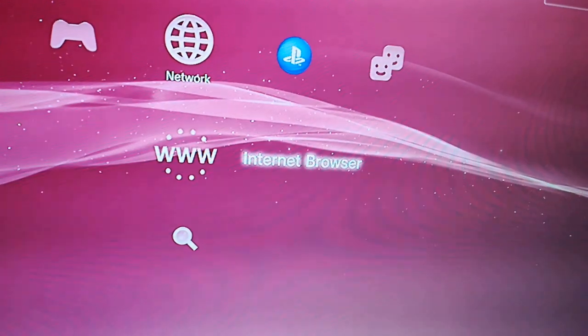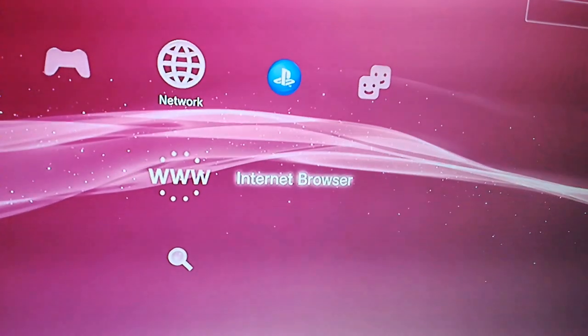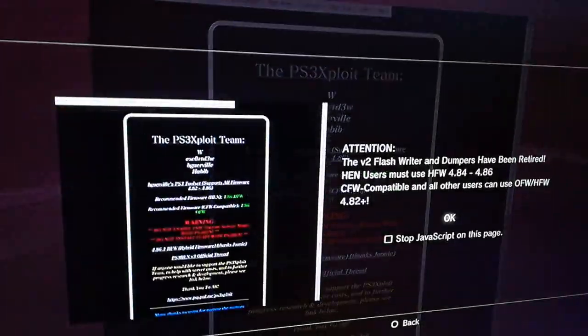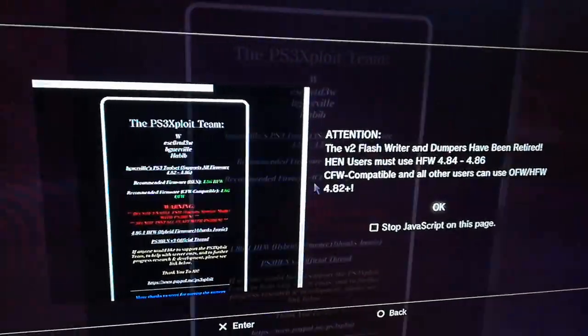Then go to the tab PS3 HEN and choose one of the two first options. Whatever works for your PS3. It is the same thing. I did the second method.